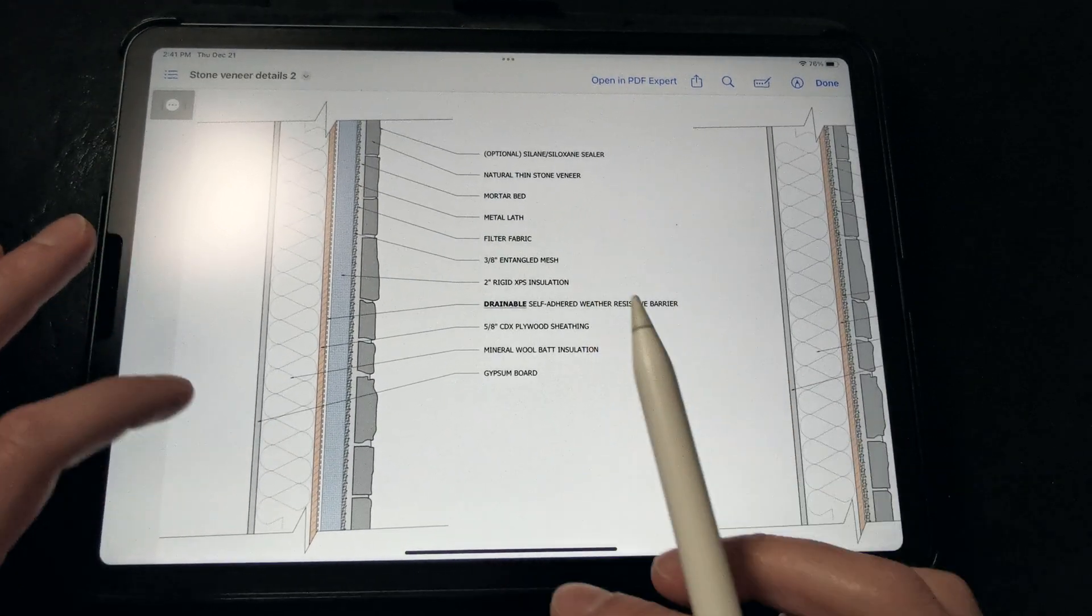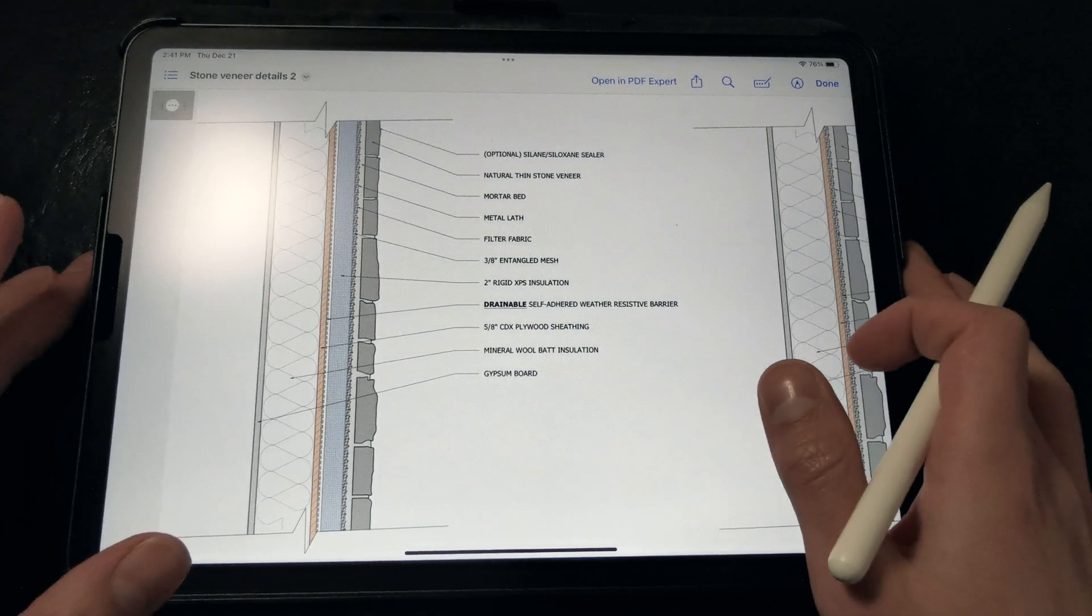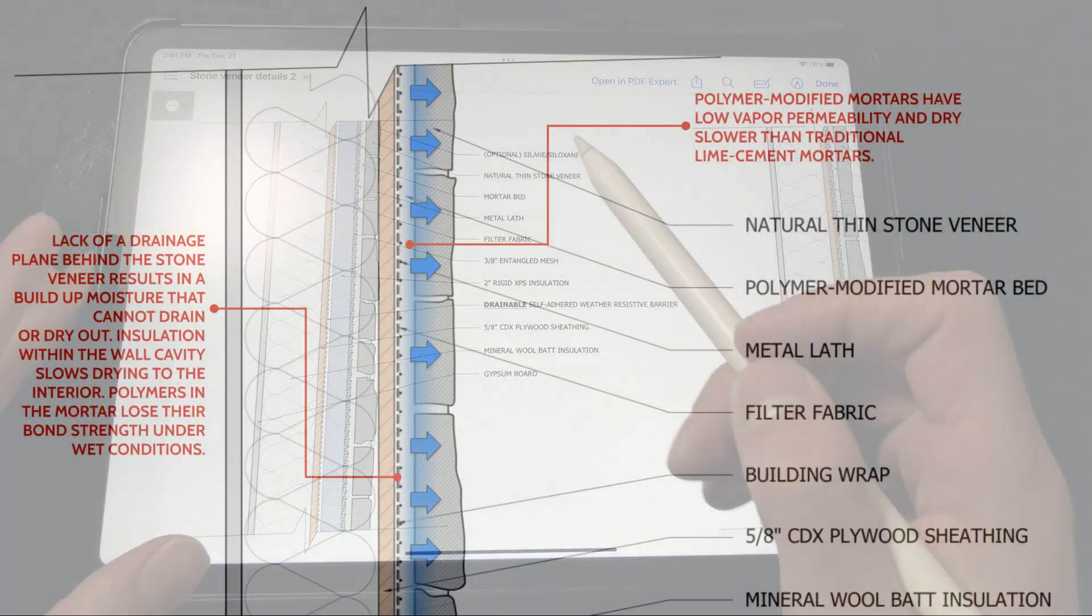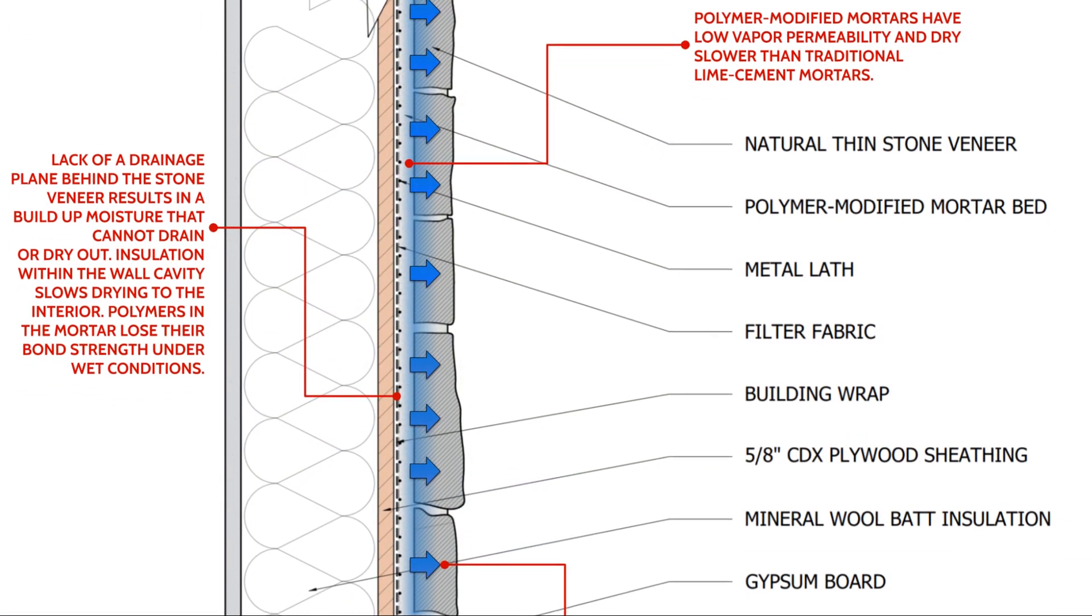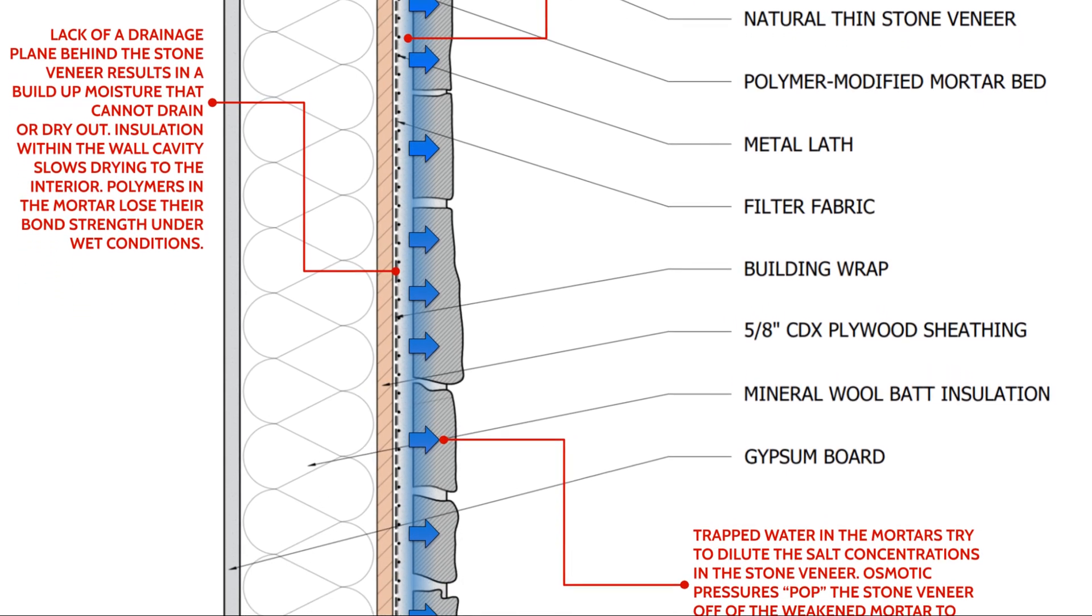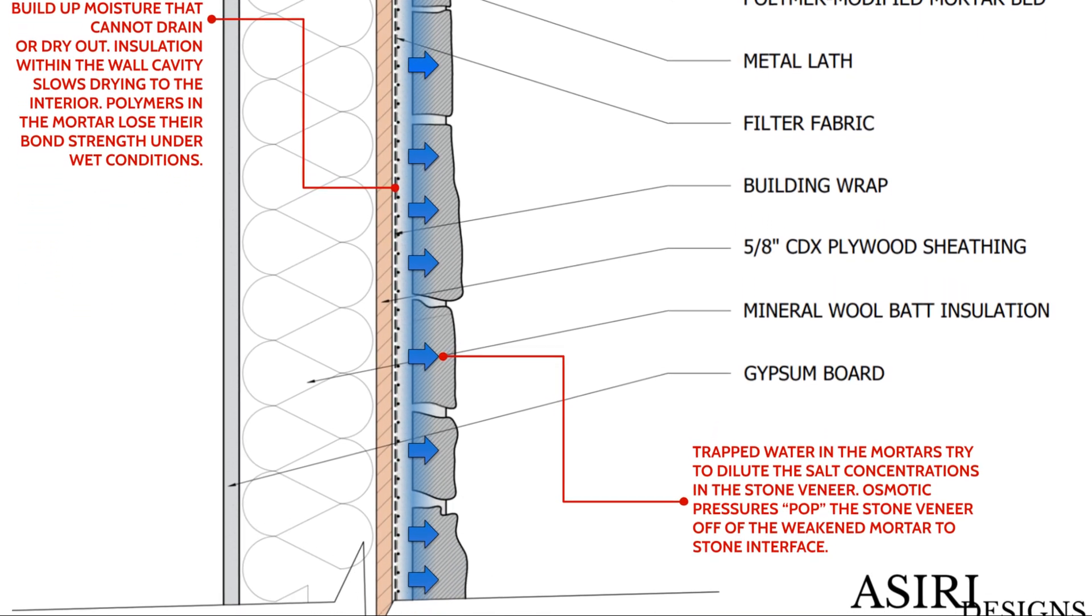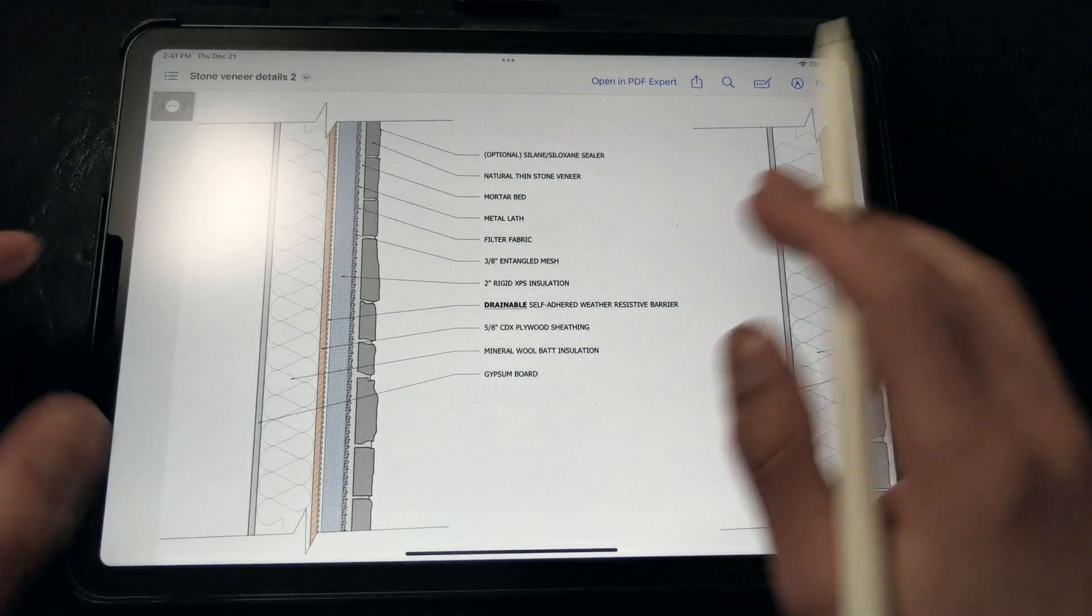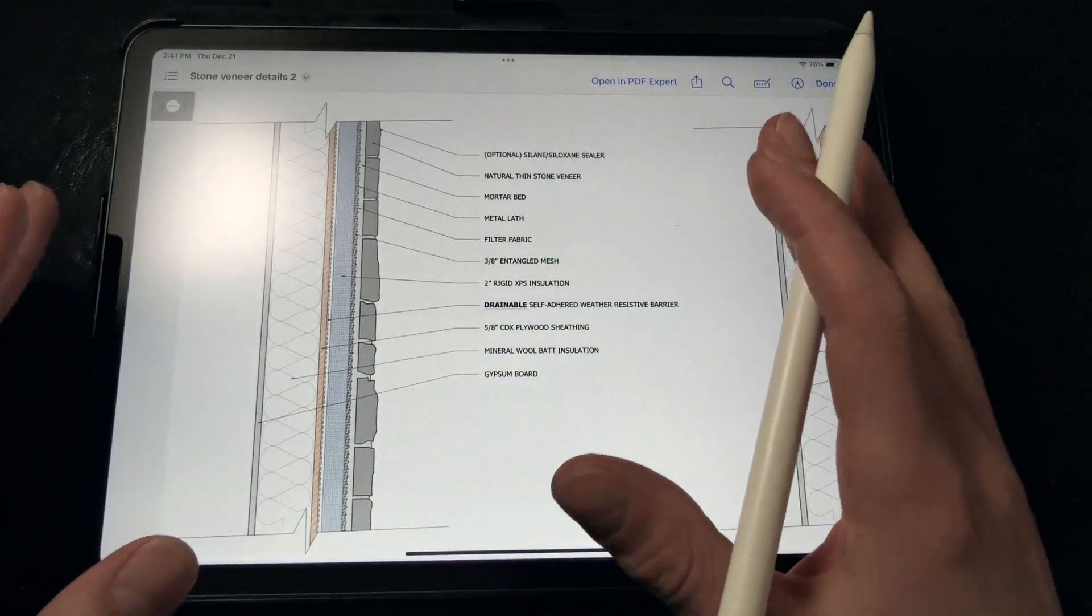Without a drainage space, the mortars stay saturated, the stones stay saturated, it can result in sheathing rot, some stones fall off from osmotic pressures, the polymer-modified mortars lose their bonding strength, so we really want to make sure that we have a drainage space.